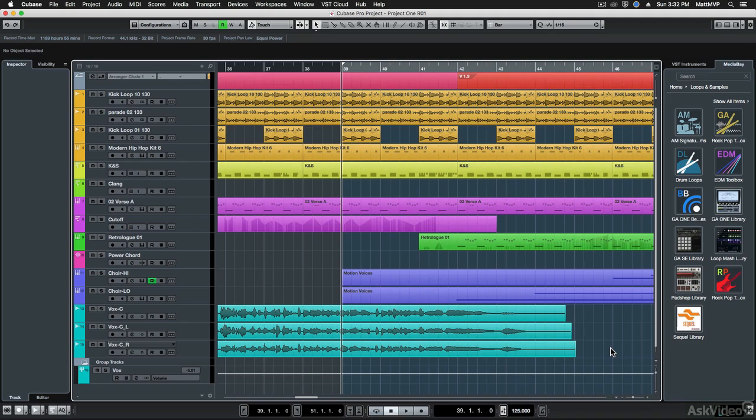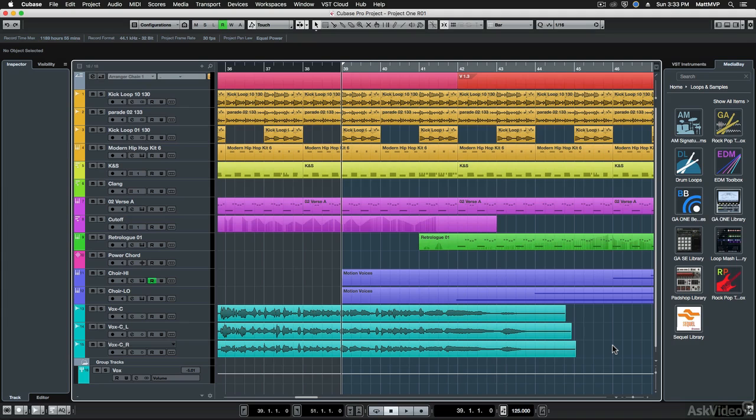When you first load Cubase 9, one of the things you're going to notice right away is that some of the controls and toolbars have been rearranged a little bit. So before we get too far into the program, let's talk about the toolbars and the controls and the reasons why they were repositioned.